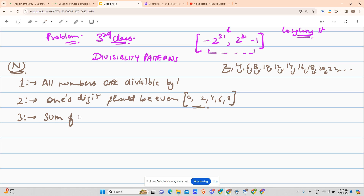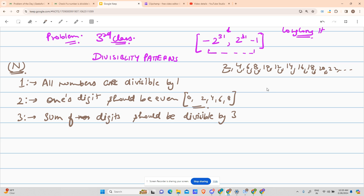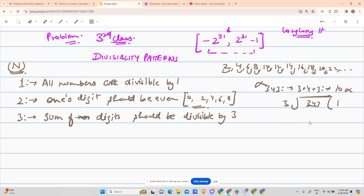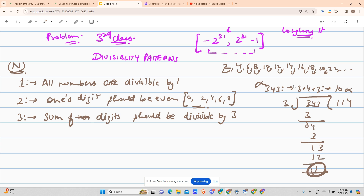For example, take the number 343. The sum of digits is 3 + 4 + 3 = 10. Is 10 divisible by 3? No, so 343 is not divisible by 3. You can verify: dividing 343 by 3 leaves a remainder of 1. So the divisibility pattern for 3 says the sum of digits must be divisible by 3.